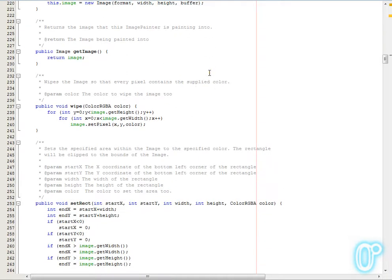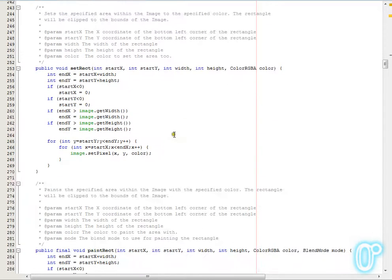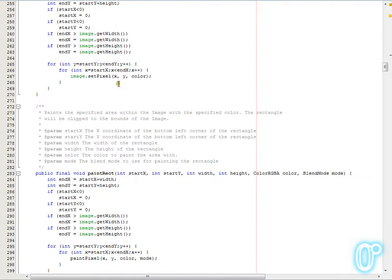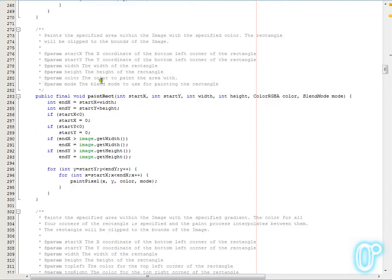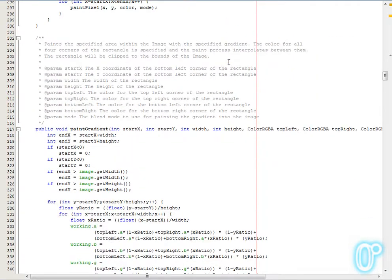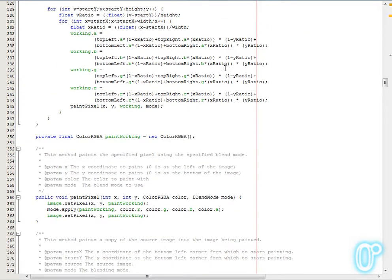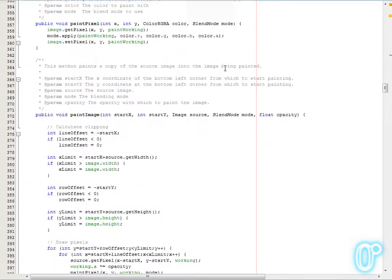The manipulation functions themselves, you've got to start from the simple stuff like being able to wipe it, set a rectangle to a specific color, and then you can paint a rectangle with different blend modes. And it comes down to the more advanced functionality, like being able to paint gradients in, paint pixels.